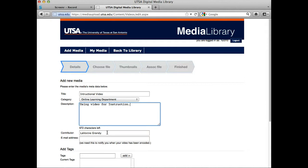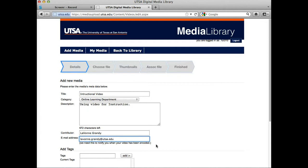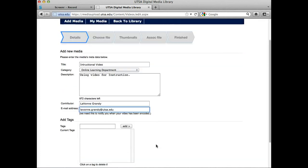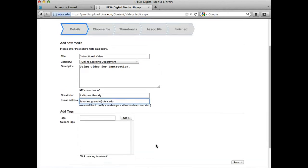Then I'm going to make sure that my contributor name is there. I also want to put in my email address because I'm going to get a notification when my video has completed uploading. You'll want to put in your own email address.